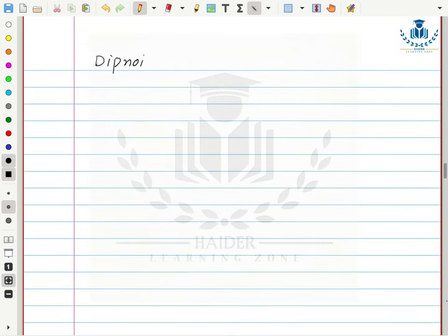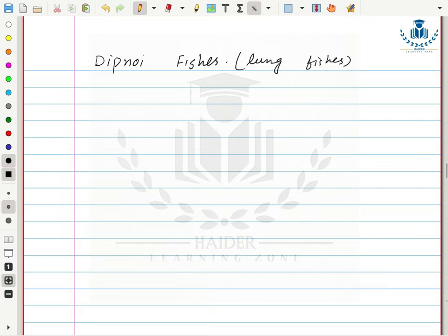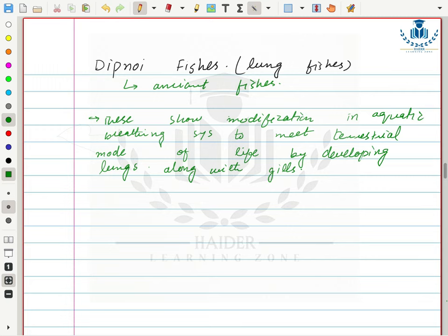A special group of fishes called dipnoi fishes are also called lungfishes, meaning they have lungs. Since lungs are structures for respiration in a terrestrial environment, dipnoi fishes have some relation with the terrestrial environment. They are a group of ancient fishes that show modification in the aquatic breathing system — they have developed a special structure called lungs to meet a terrestrial mode of life, while still possessing gills. Dipnoi fishes are basically considered the source for the evolution of amphibians from fishes.